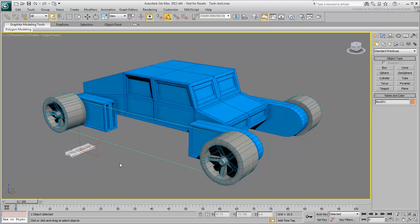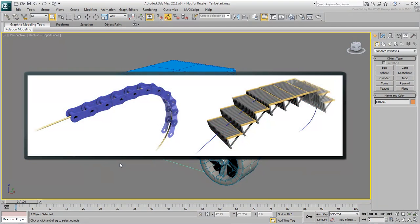Although this example deals with tank treads, you can use the same technique to build bicycle chains or escalator steps. Basically you can use this technique with any element set to travel along a path.